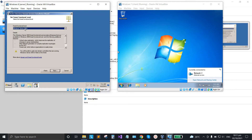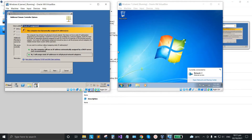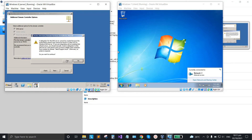Leave this section at default, don't change it, just click next. Make sure that the DNS server option is checked, then click next. If a pop-up message appears, select 'Yes, the computer will use...' and click yes.